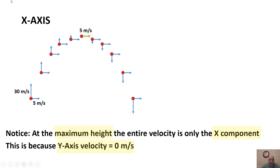At the top of the flight, because there's no Y component of velocity — the Y axis velocity equals zero — the ball doesn't actually stop. It's just traveling straight horizontal at 5 m/s at that point, and that would be its entire velocity. This is also the point where you have the minimum velocity, because you only have the X component of velocity at the top.